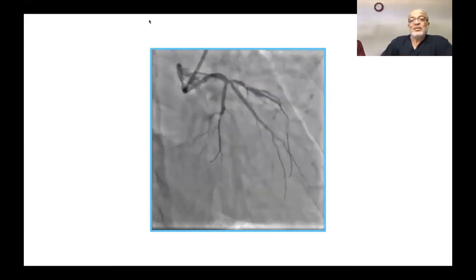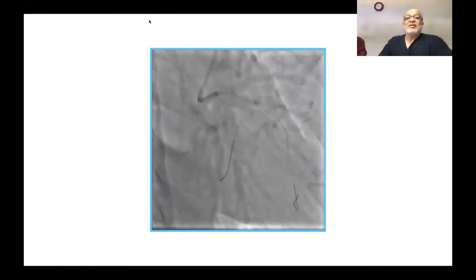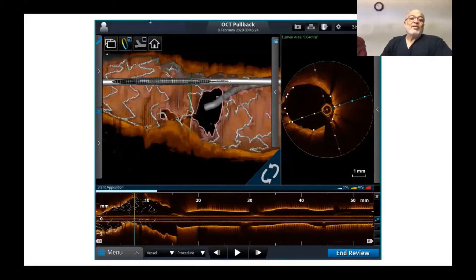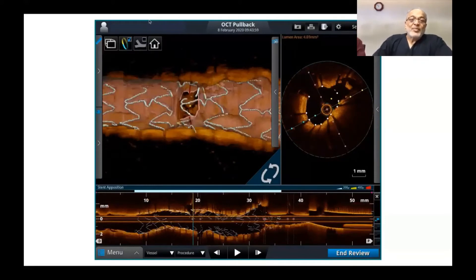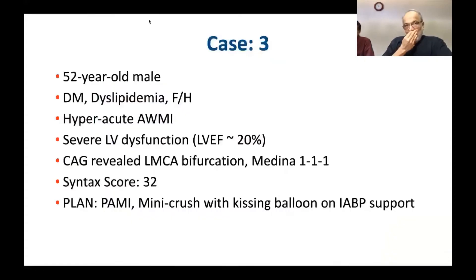We avoided stenting the diagonal, and similarly avoided stenting the circumflex artery. The left main showed distal crossing and link-free carina with a small ramus demonstrating a reasonably good lumen. The diagonal origin showed link-connecting carina, and after the intervention the diagonal origin picture looks reasonably good.